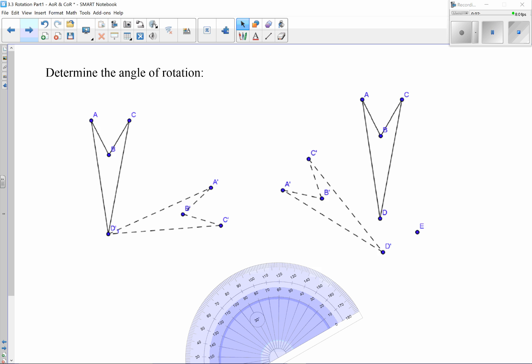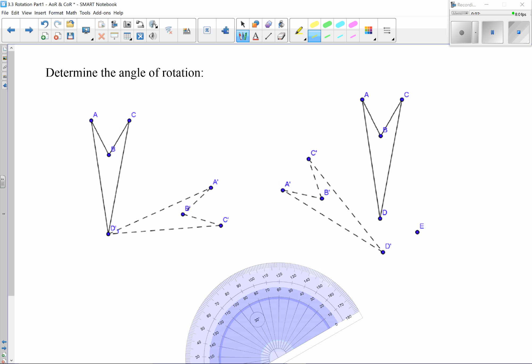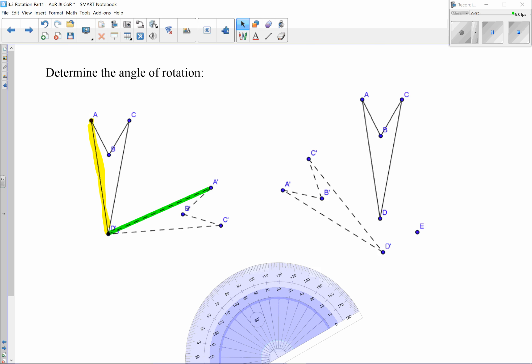Let's actually determine the angle of a rotation. We need to first identify corresponding sides. I'm going to use AD and A'D', specifically because they intersect at our point of rotation at D. It makes it easy and convenient. If those two points already touch the point of rotation, it's much easier. Otherwise, we'd have to draw a line segment to those specific places, which we'll show in the next example.